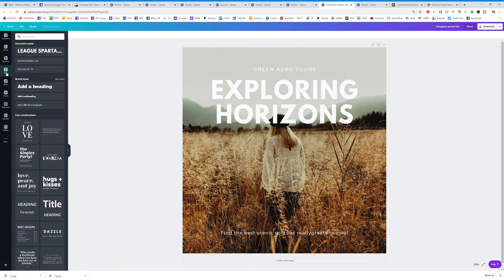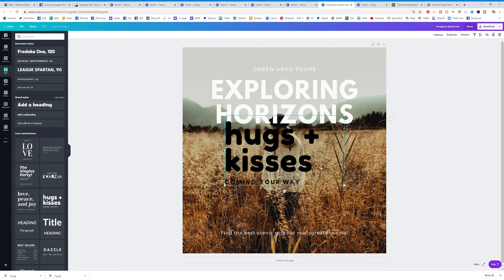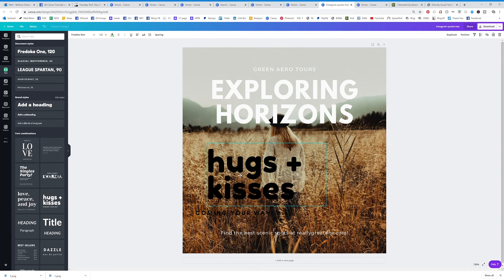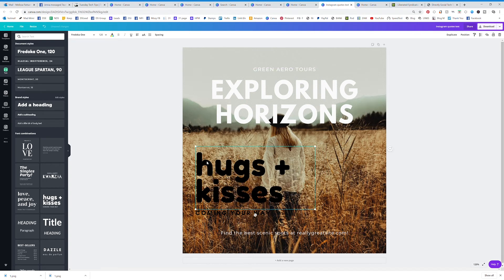This is going to pull up some different options for you. You can actually just click a template they already have and start editing from there — they pick fonts that pair together, so it's always safe grabbing one of these. You can edit any aspect of this text. You'll see it's highlighted and says 'ungroup,' which means it's grouped, so you can click ungroup and edit the aspects of that, or keep them together.